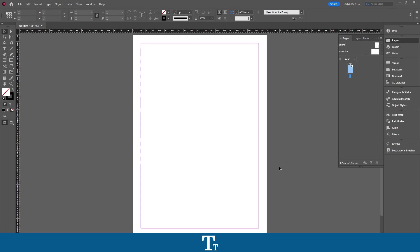Hello, Type 2S here. In today's video, I'll be showing you how to rotate a page in Adobe InDesign.